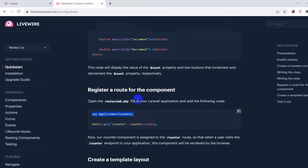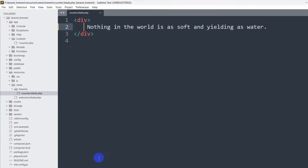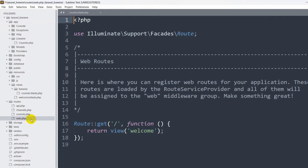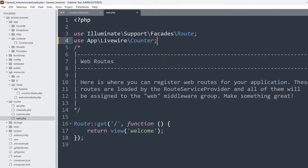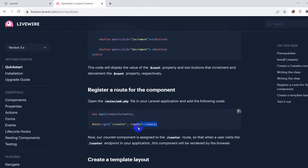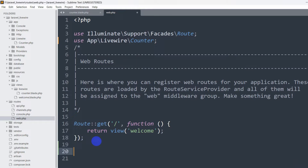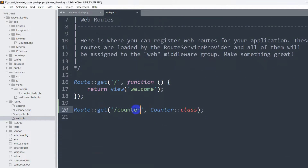We need to register the component, so we'll copy the use statement: use App\Livewire\Counter, then go to our routes/web.php and paste it there. After that, we copy the route definition: Route::get('/counter', Counter::class), and paste it in routes/web.php.